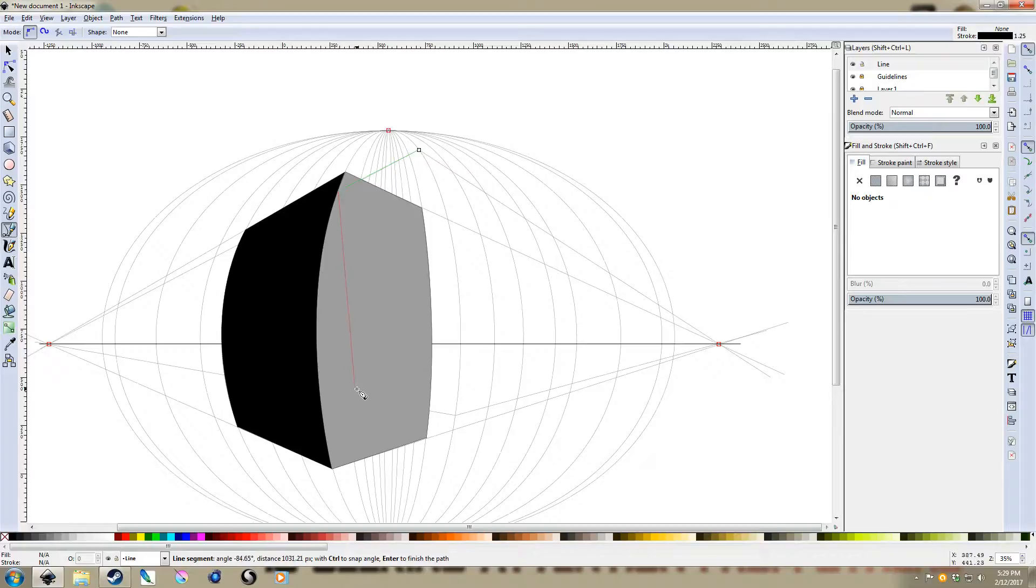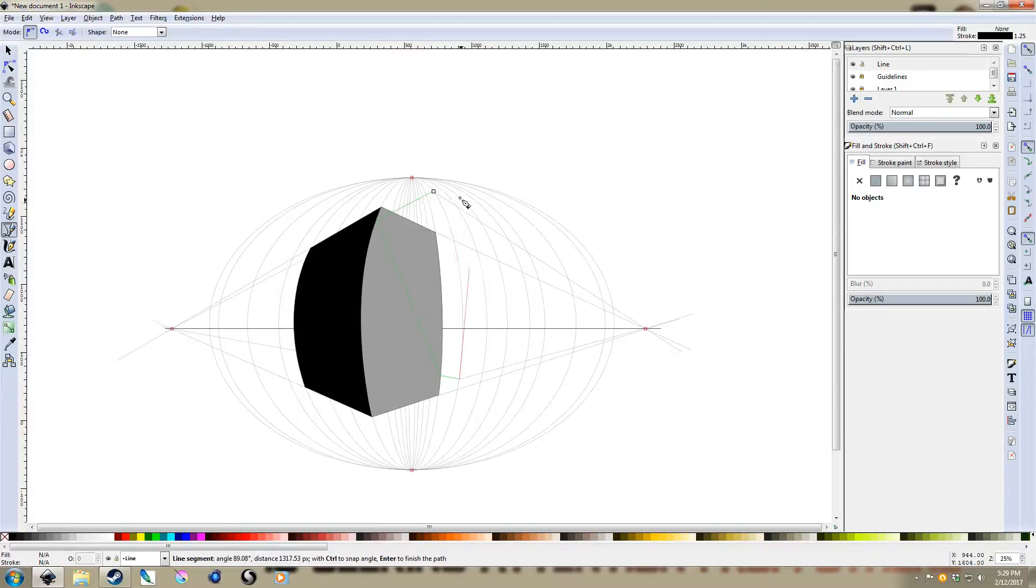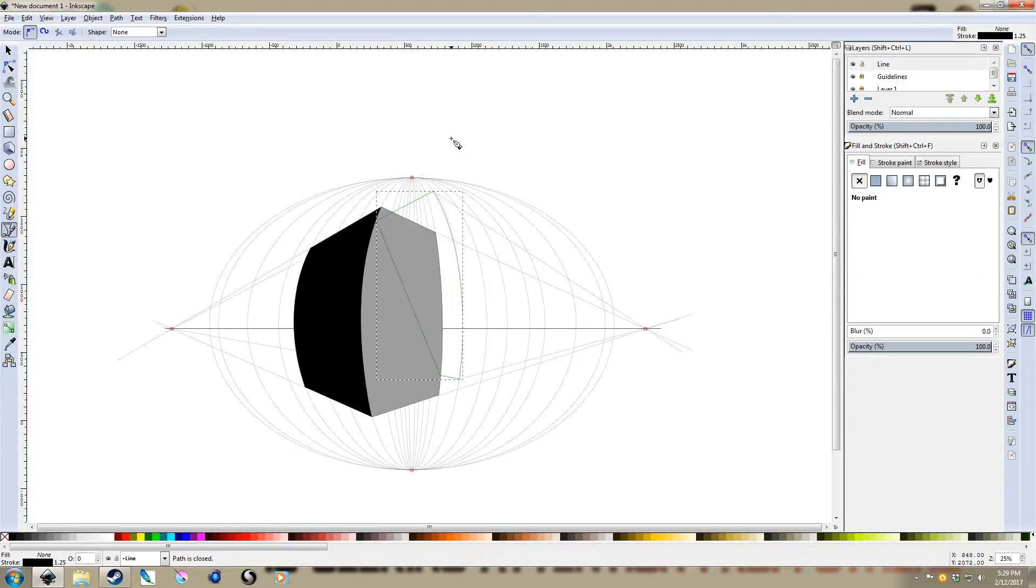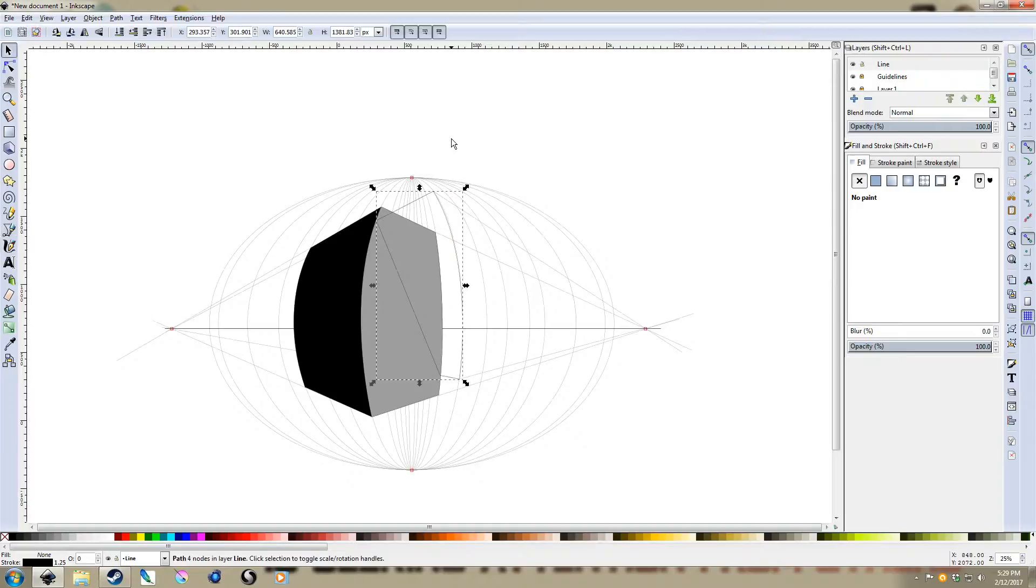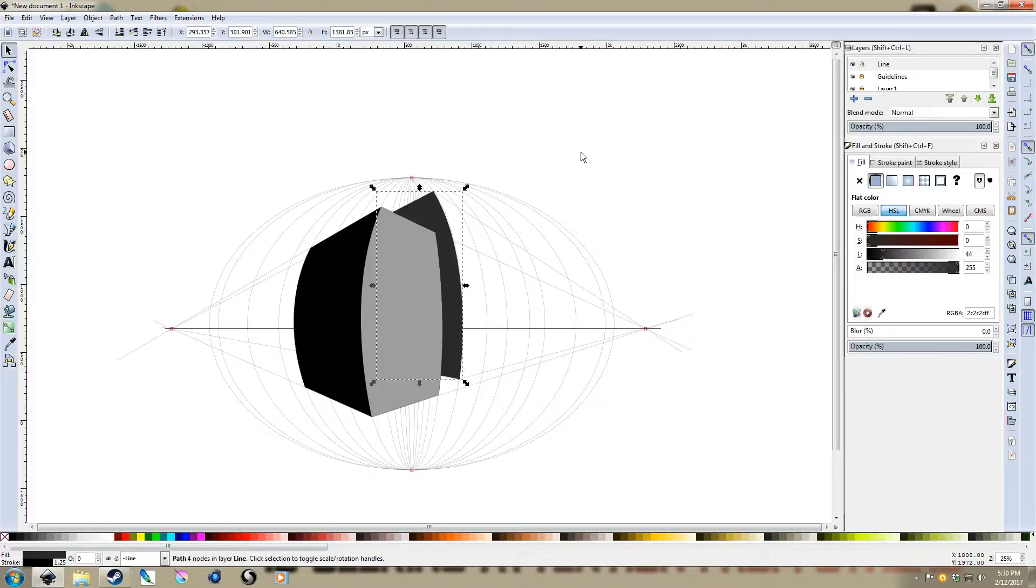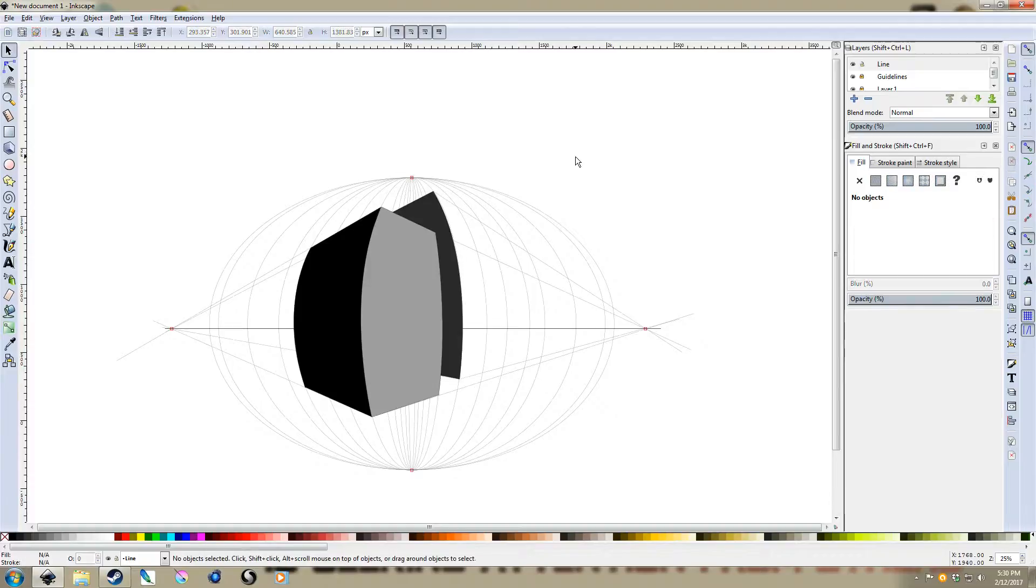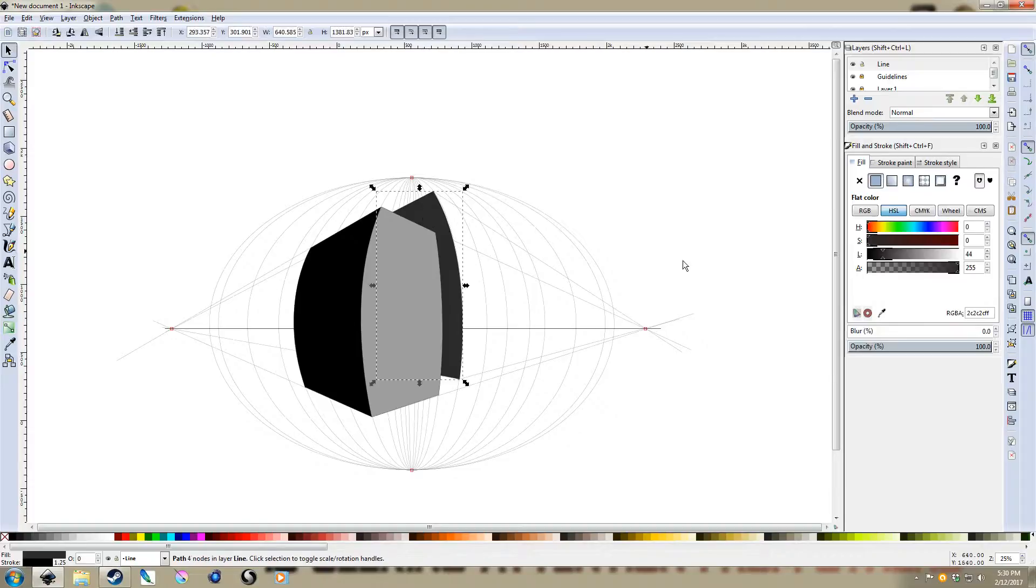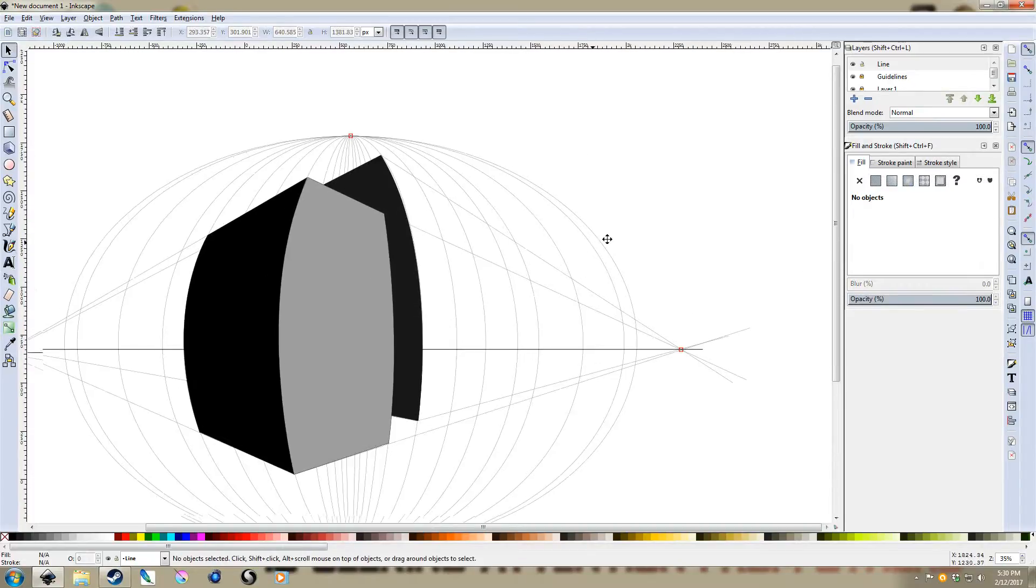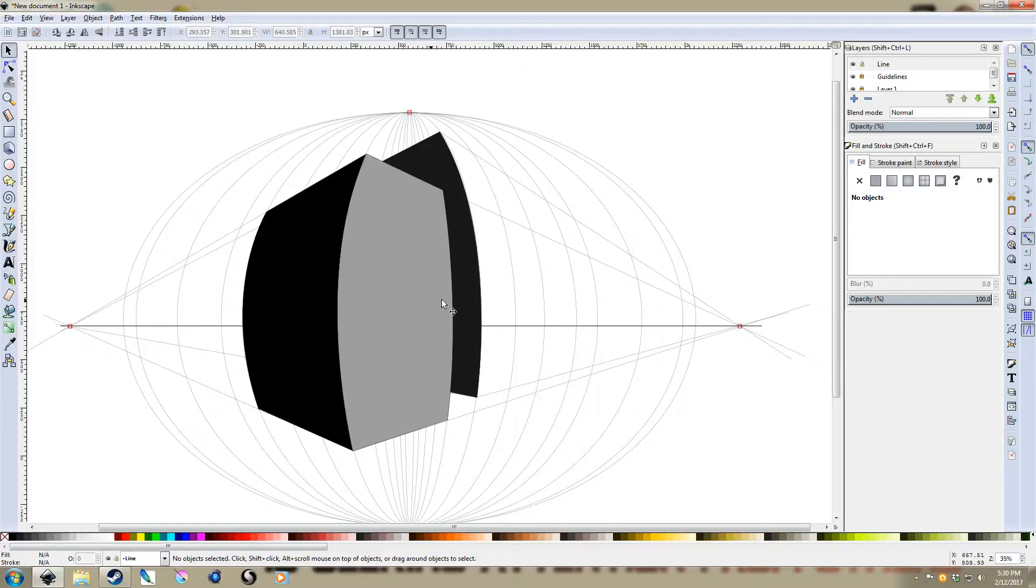Once you get more comfortable with this, you won't really even need a guideline layer. You can just sort of eyeball it, see how it all matches up. Lock down our guidelines. Unlock our line layer. And now, just do the rest of these here. There we go. Hit End to send it to the back. Let's give it a fill.